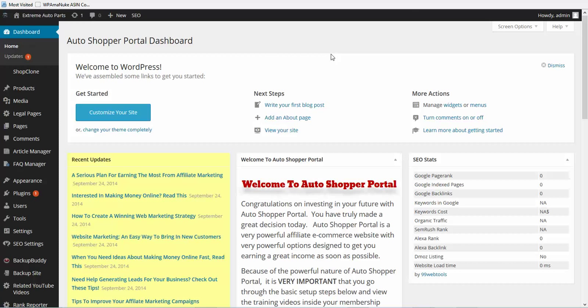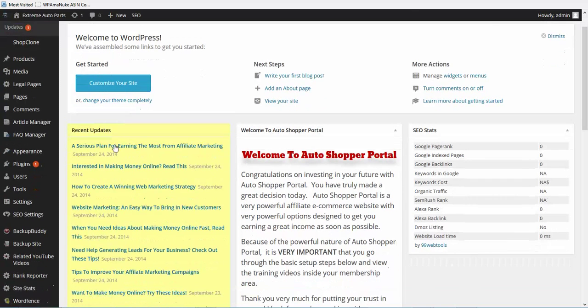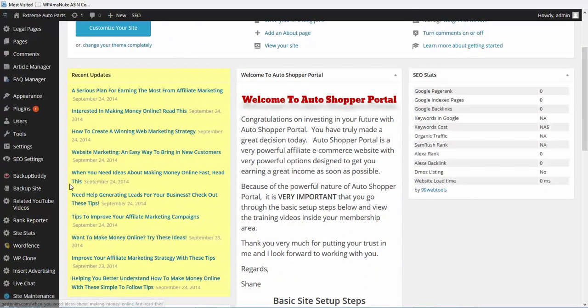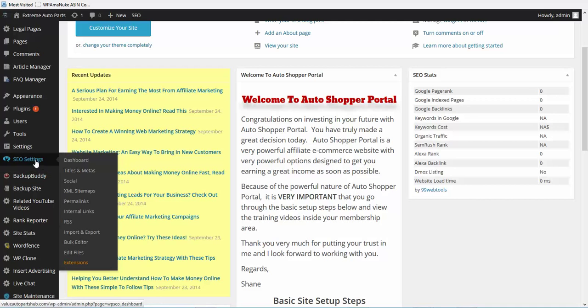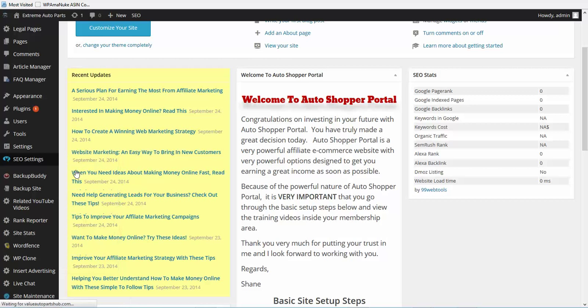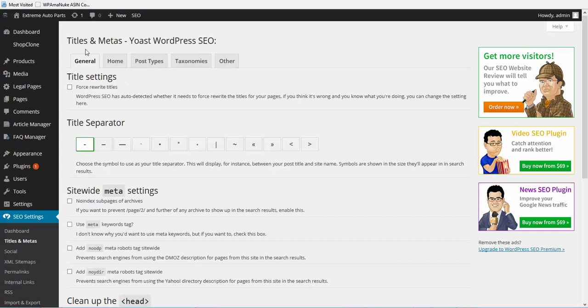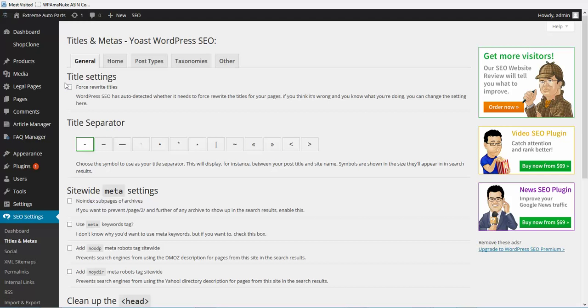What we're going to do is go down to your SEO settings. Under SEO settings, we're going to go to titles and meta. The first tab here is general. We don't need to check this box, so leave that unchecked because the plugin will detect if it needs to rewrite any titles.